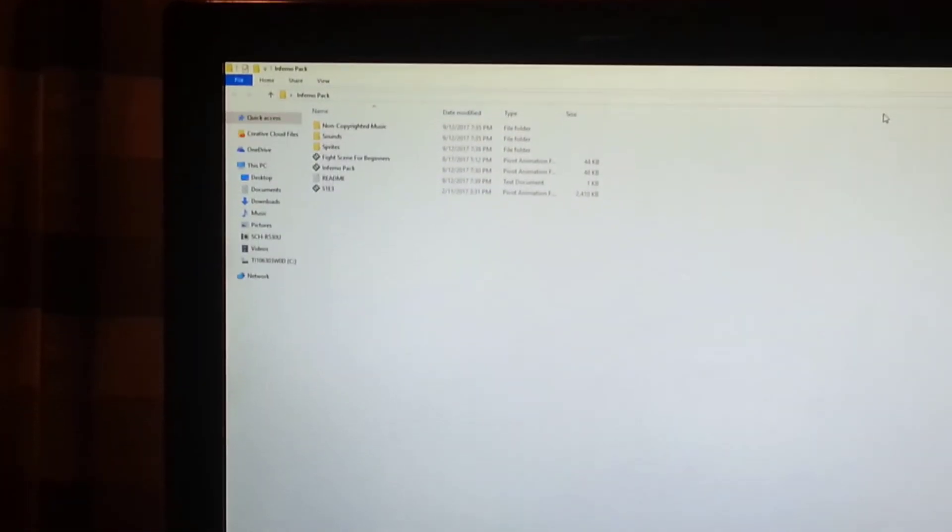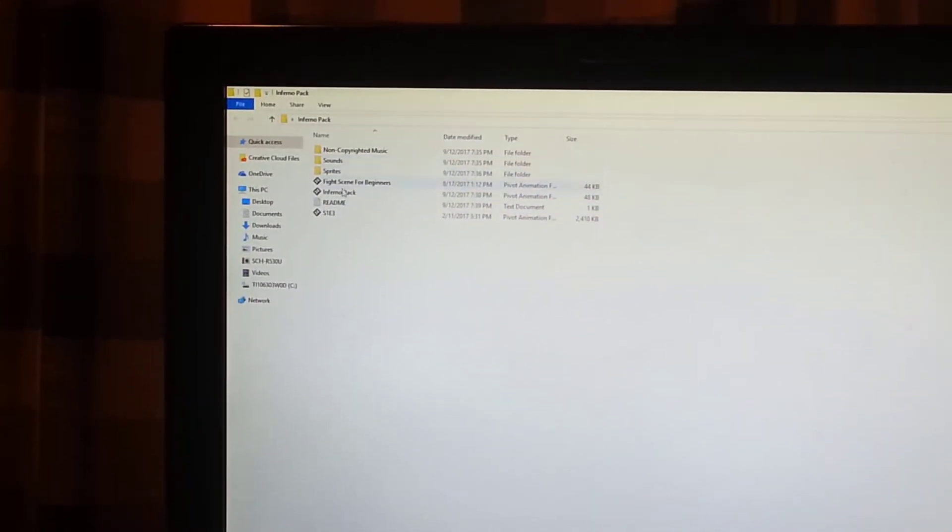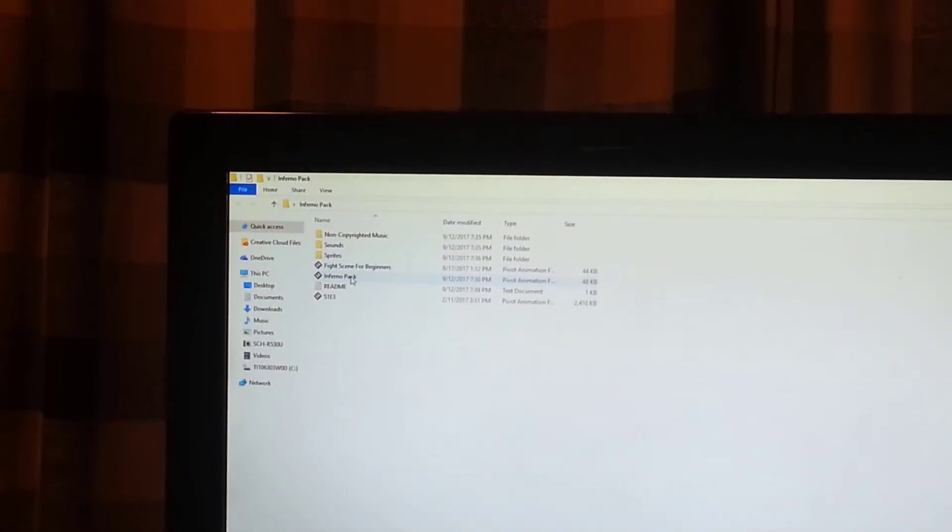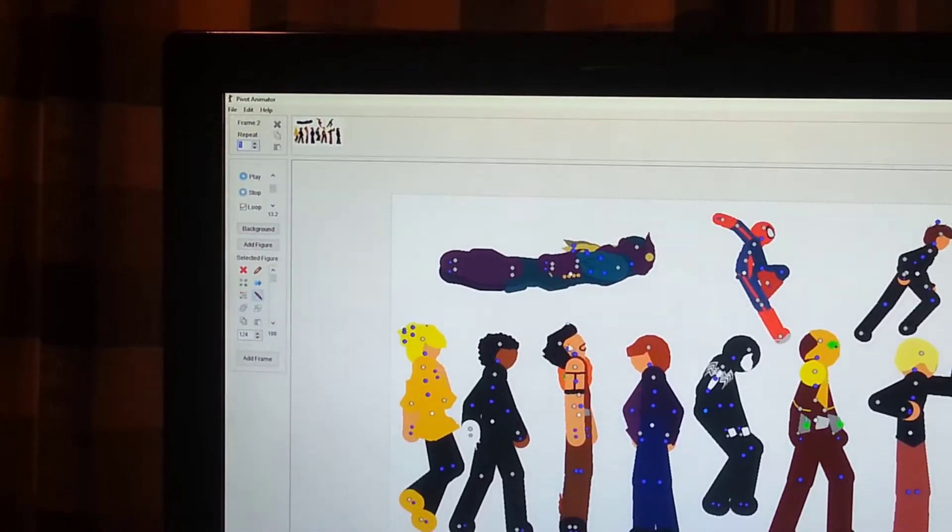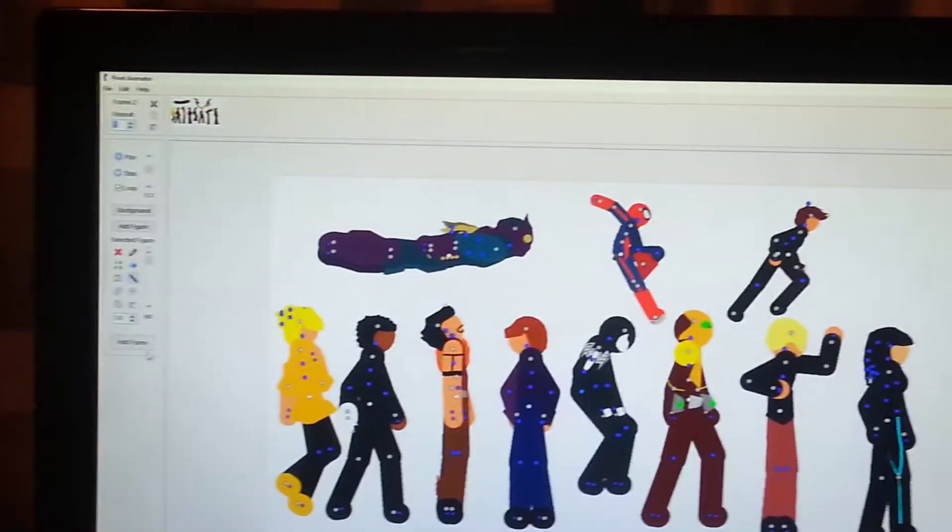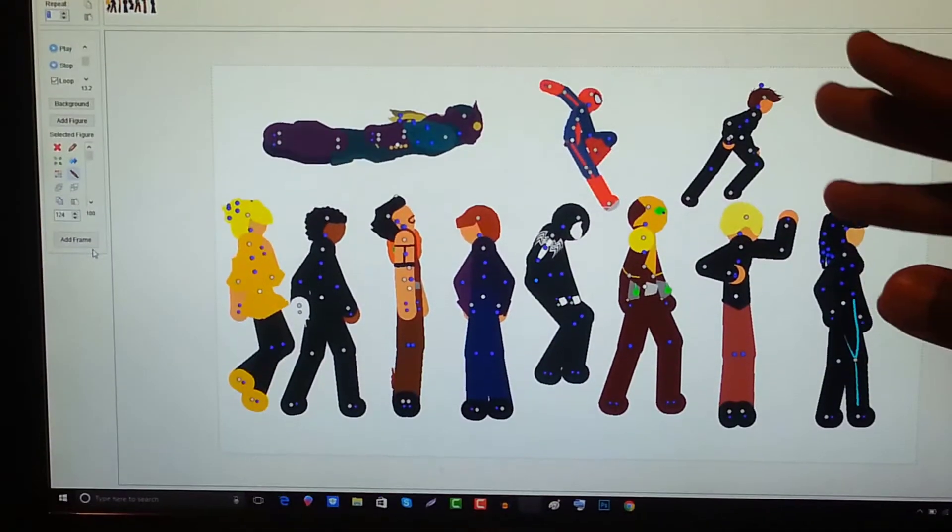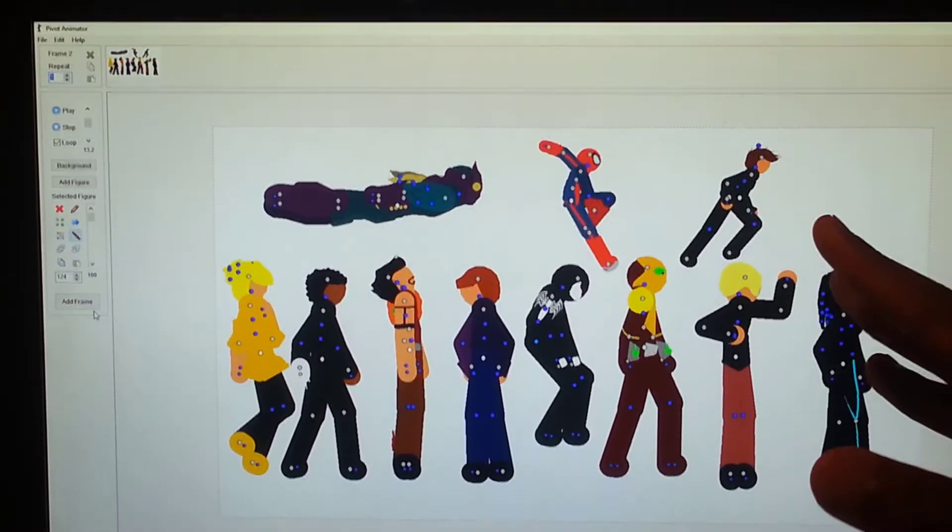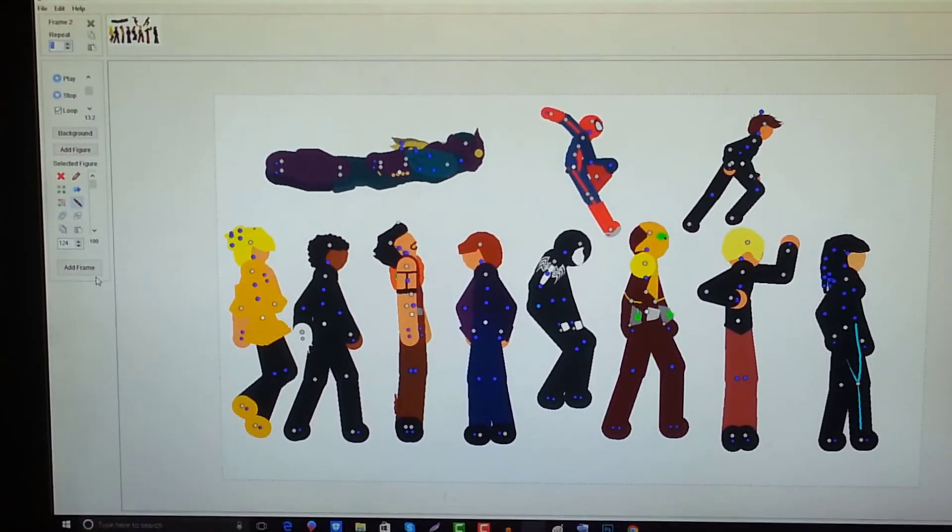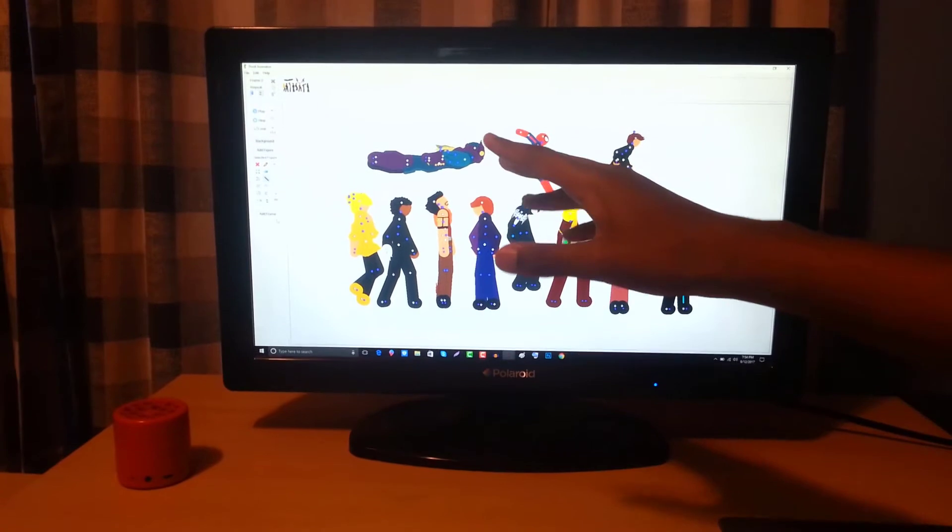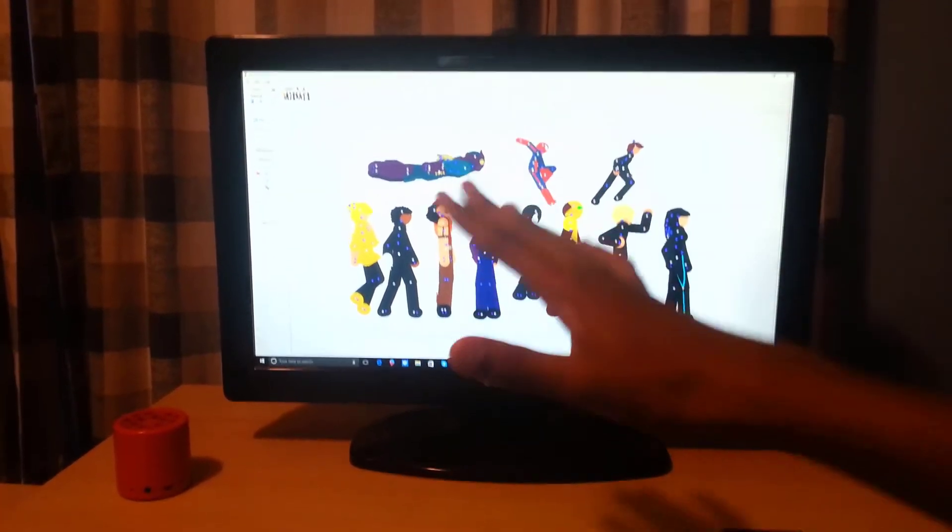All right so I'm gonna zoom out. So here you guys have these selected folders. You guys have first the inferno pack and the inferno pack includes really good characters, I think they're great characters. You guys have kind of a different assortment of stick figures here, you have some villains, you have some different kinds of characters.